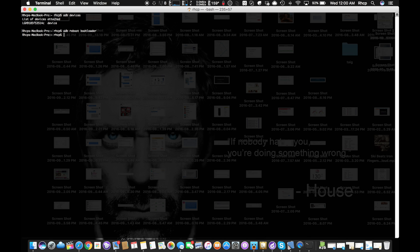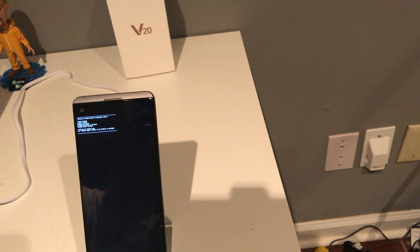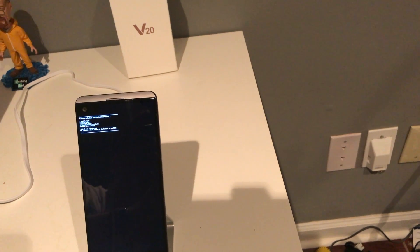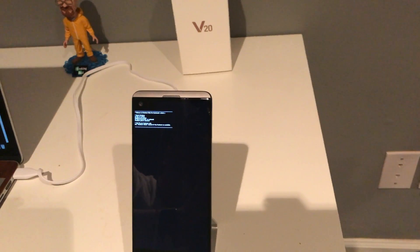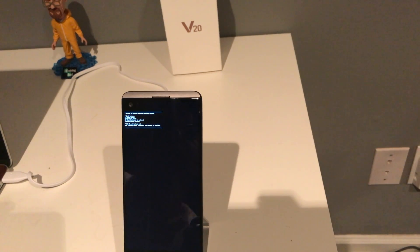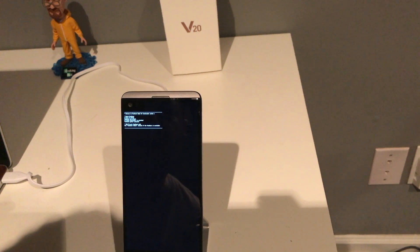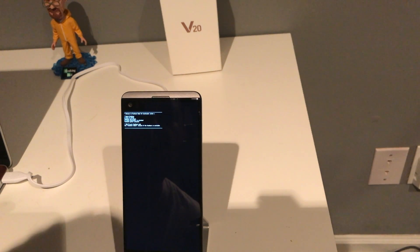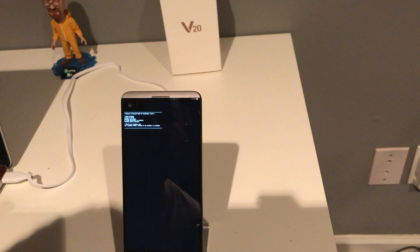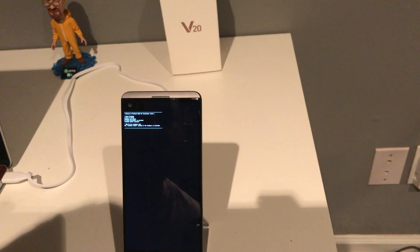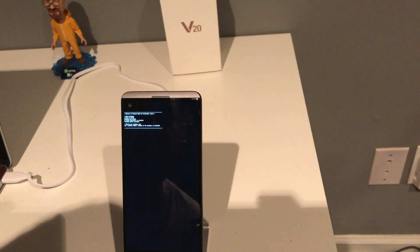It reads 'Welcome to Fastboot Mode' with bootloader unlock instructions: how to unlock - 'fastboot oem unlock', check bootloader unlock status - 'fastboot getvar unlock'. Now we're going to do this on the computer. 'fastboot devices' - I always like to check. It shows my device.